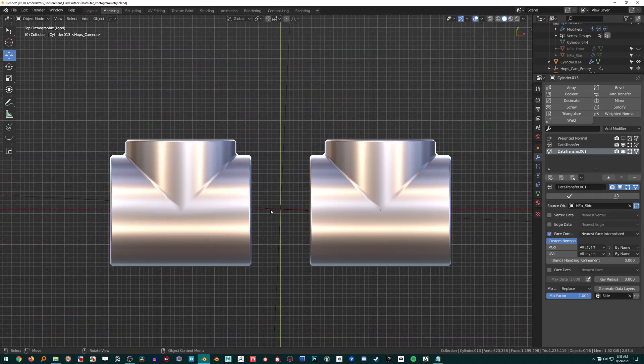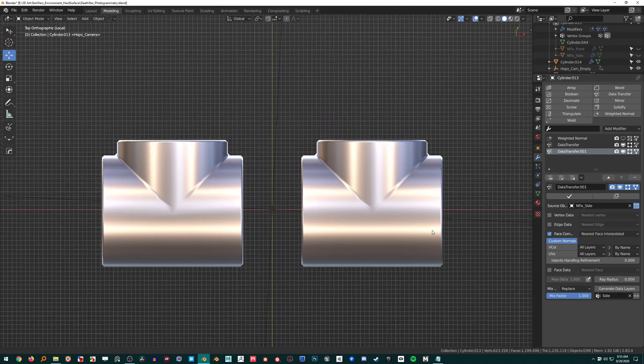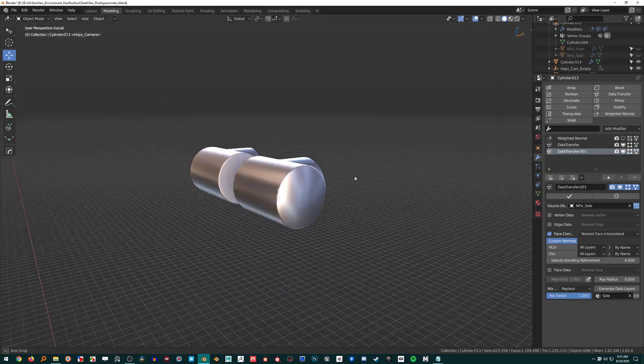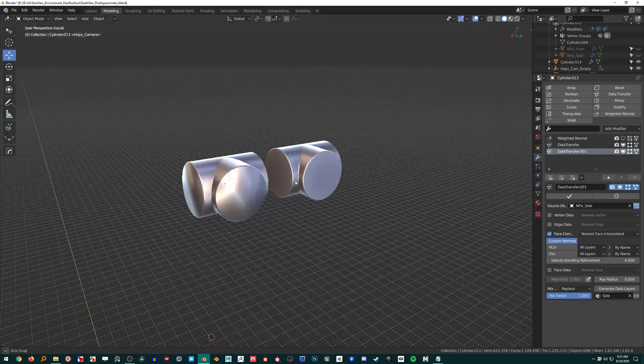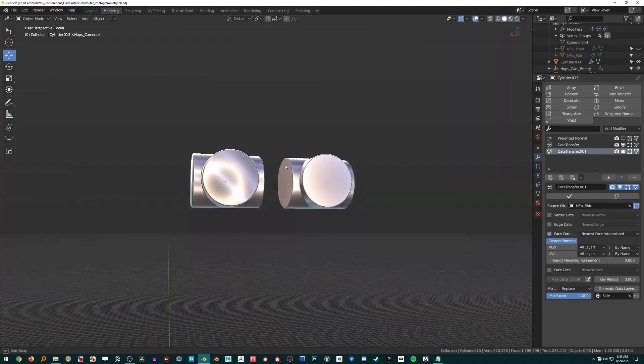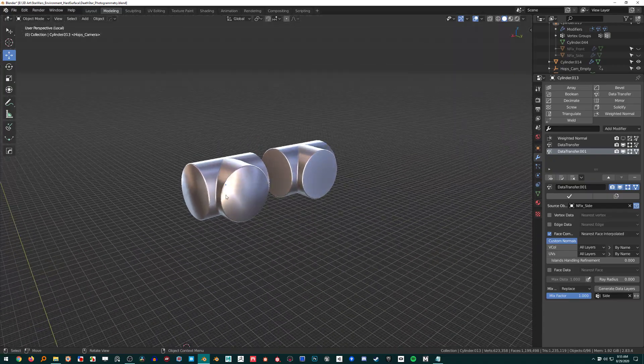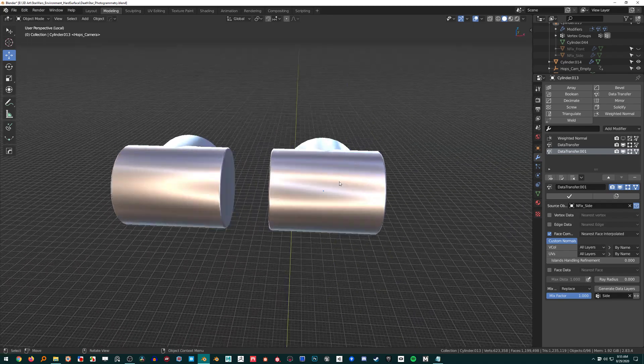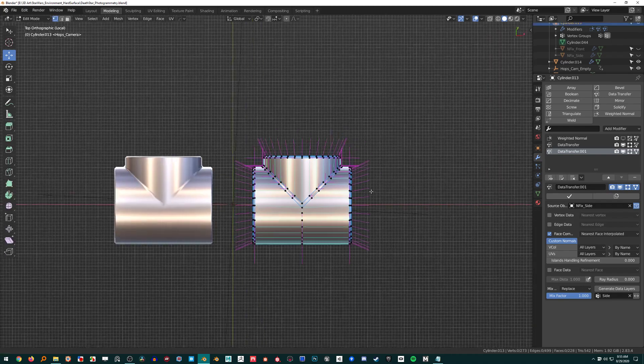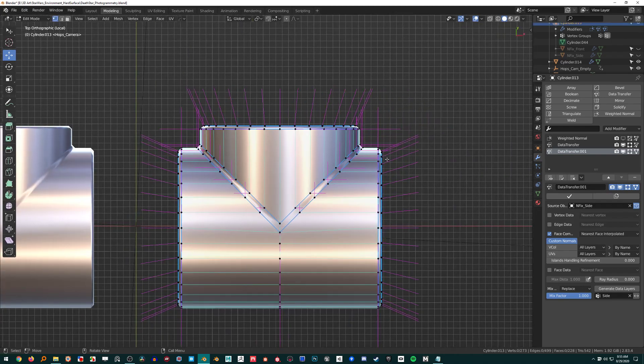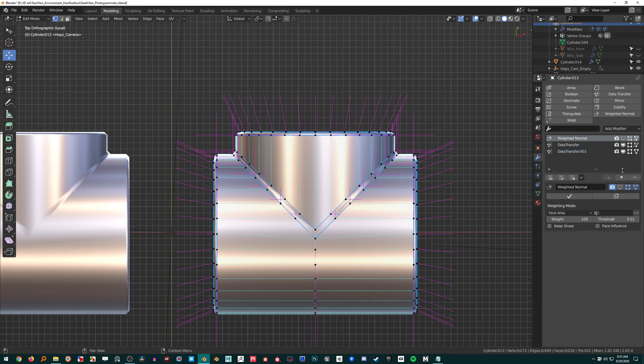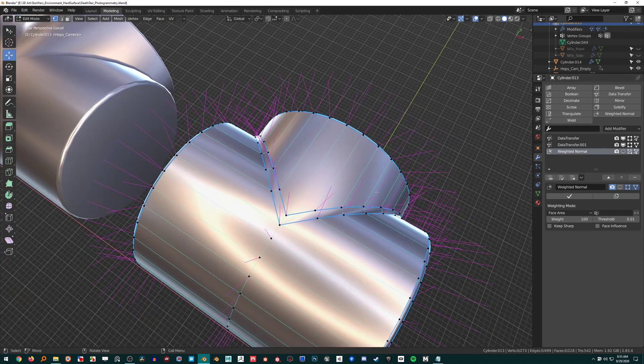The only thing I needed the weighted normal modifier for was this rounded cap. If we look at the normals here it's still rounding those off, still averaging them out.